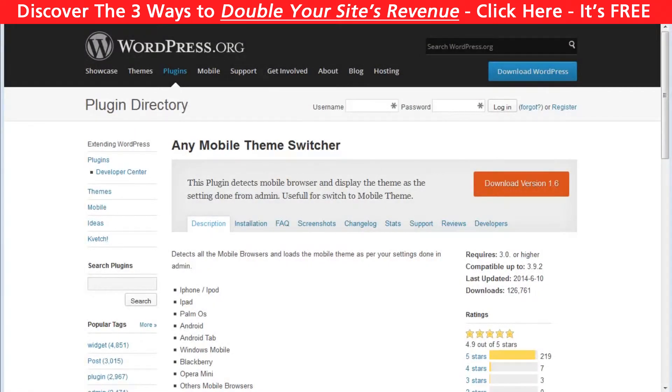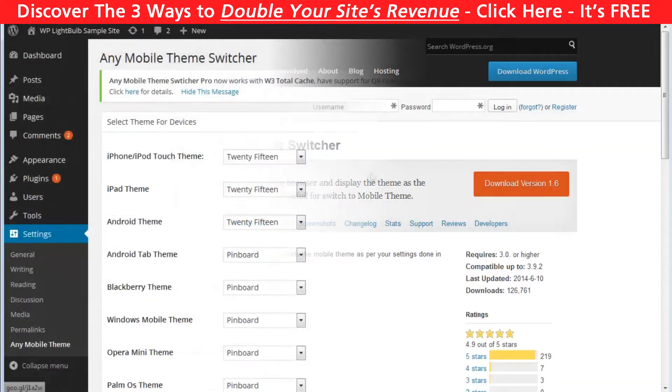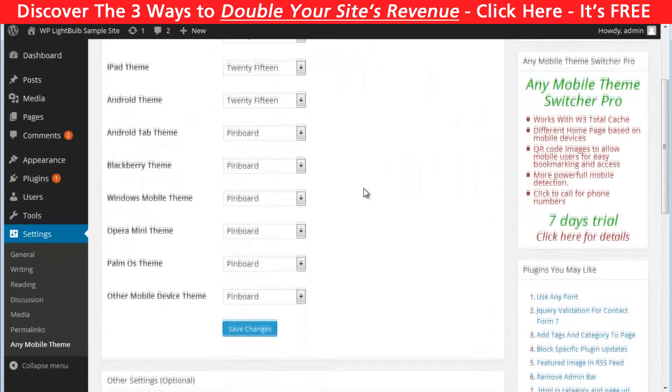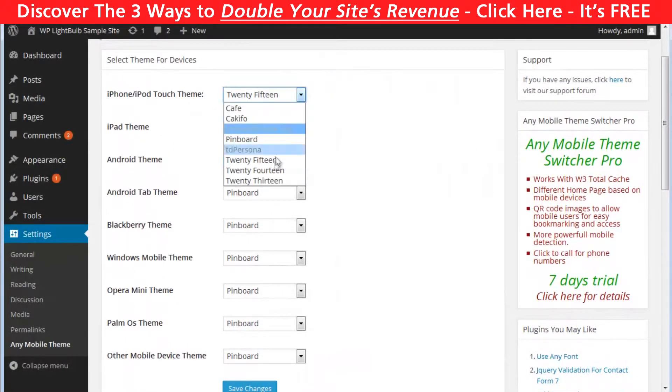Your second option is to use the any mobile theme switcher plugin. This plugin can switch your theme when somebody is visiting your website from a mobile device. So obviously you need a mobile or responsive theme uploaded in your website. You can actually select different themes for every type of device.